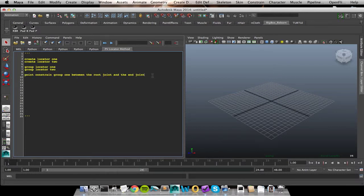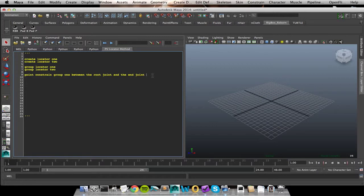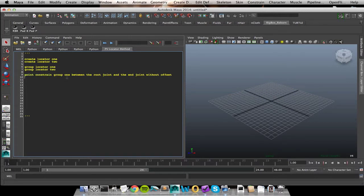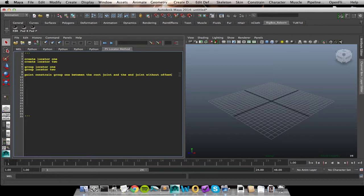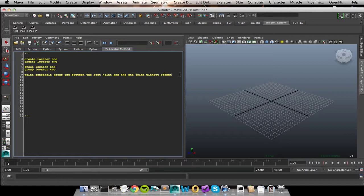So constrain group 1 between the root joint and the end joint. That's a fairly functional line of pseudocode, but we could be a lot more specific here, and that would save us headache later on. So constrain, what type of constraint am I doing? Is it a point? Is it a parent? Is it an aim? So the more specific we are here, the clearer our directions are when we go to actually turn this into code. So instead of just saying constrain, I'm going to be very specific and say this was a point constraint.